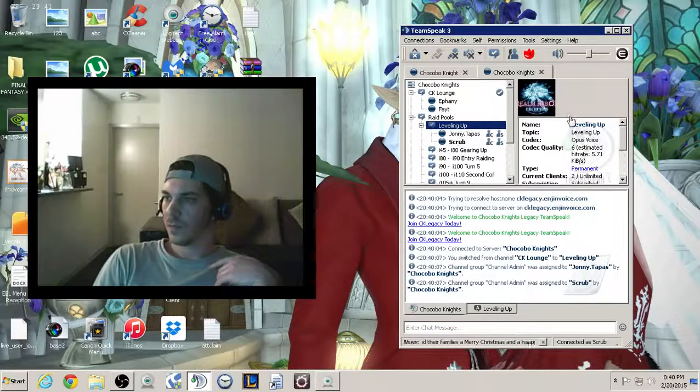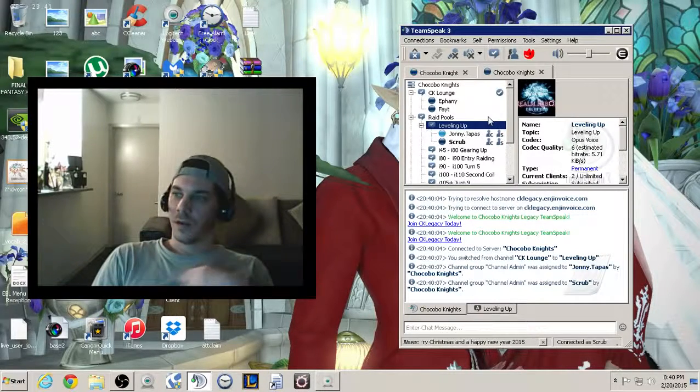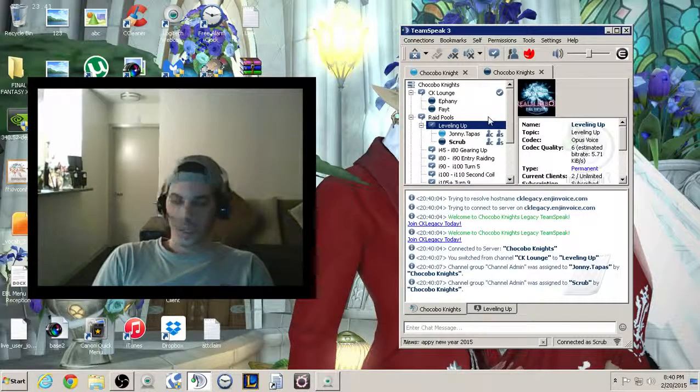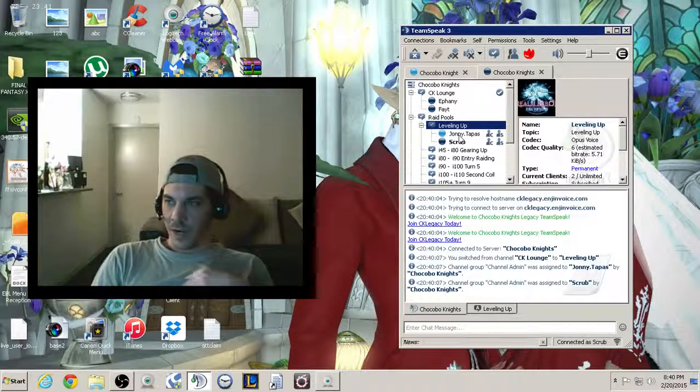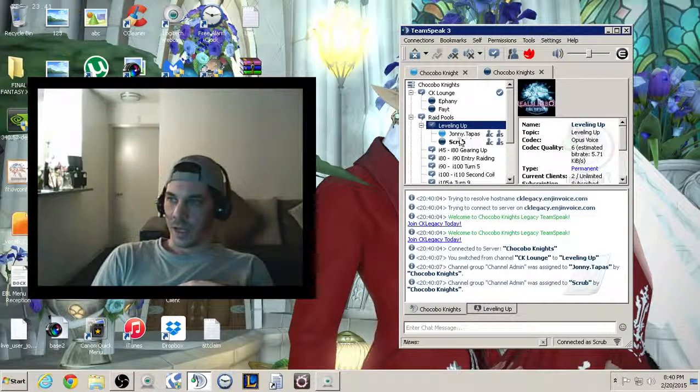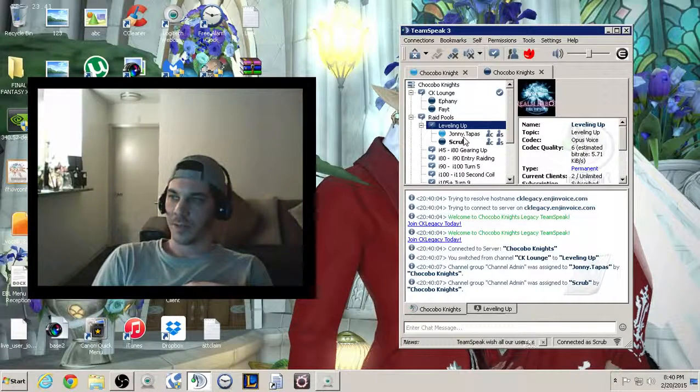User joined your channel. All right. Both of them are connected. As you can see right now, I have the wireless headset on, and I'm speaking under my normal username, Johnny Tapas.